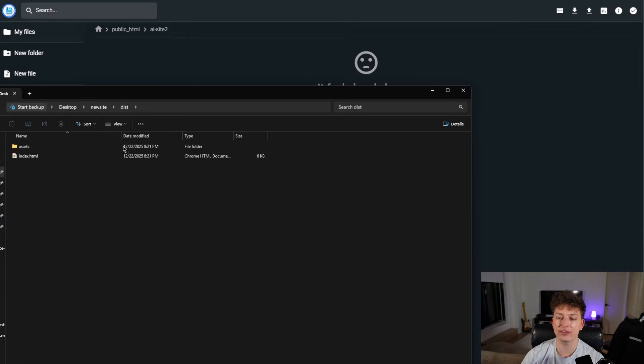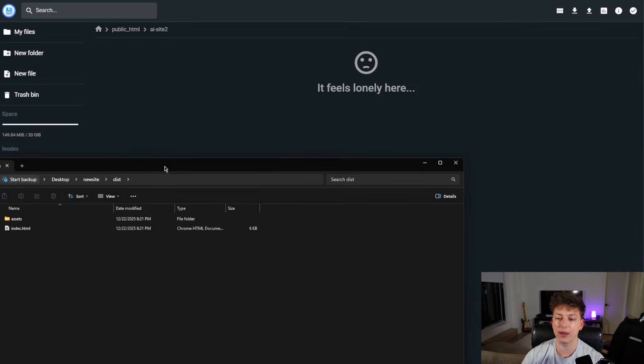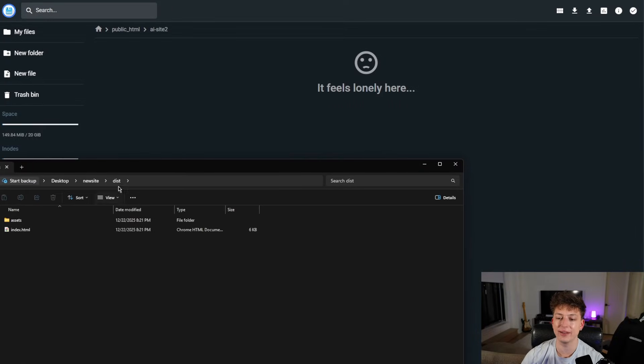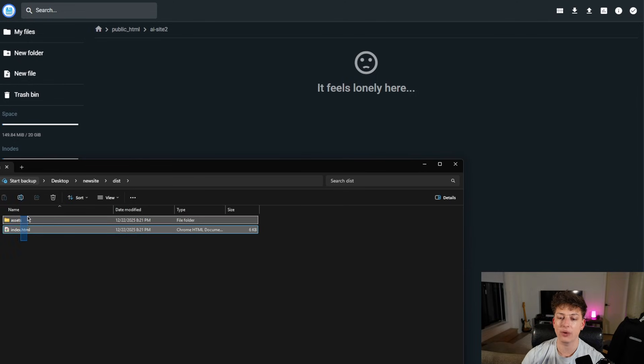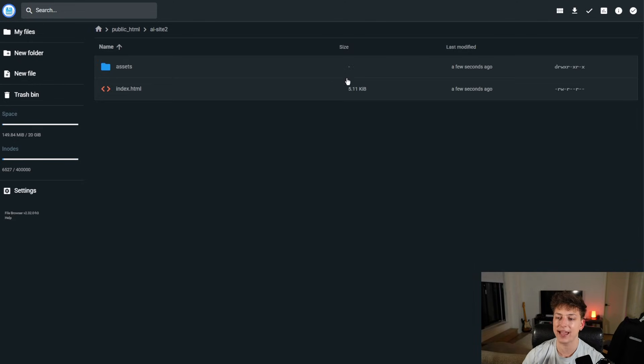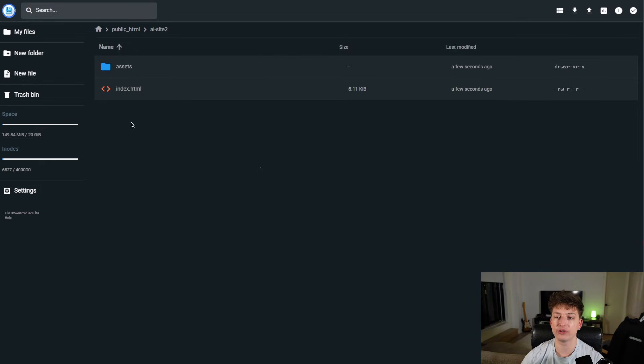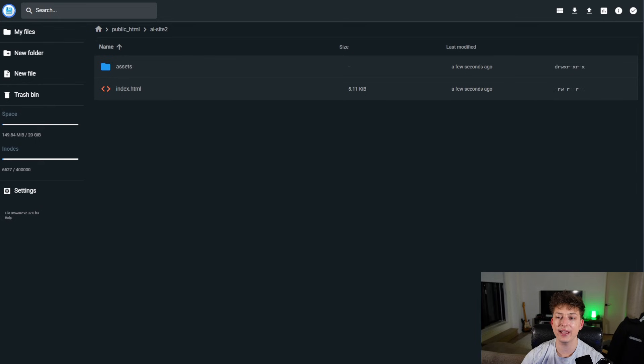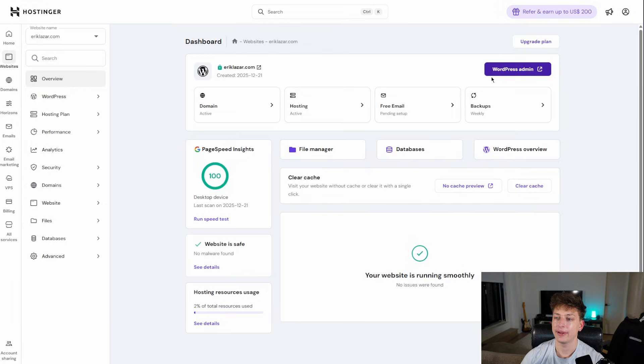So as you can see, now we have the folder and it's empty. All we're going to do is take the files that we just created, only the ones in the dist folder. So assets and index.html and just drag and drop that straight into here. Once you did that, you're done with the file manager setup.